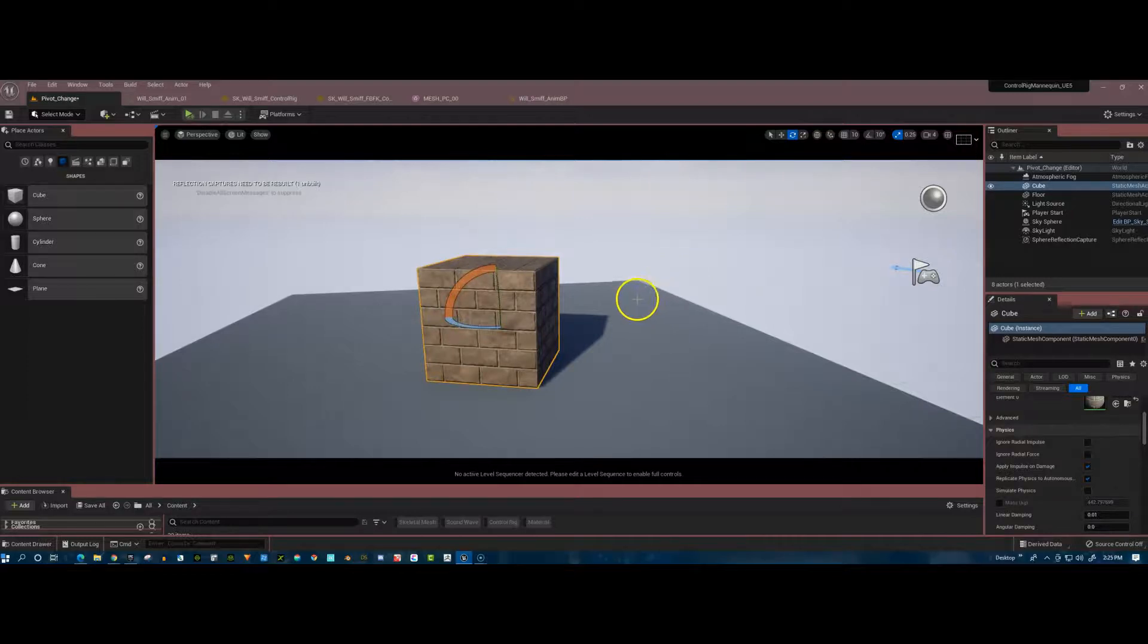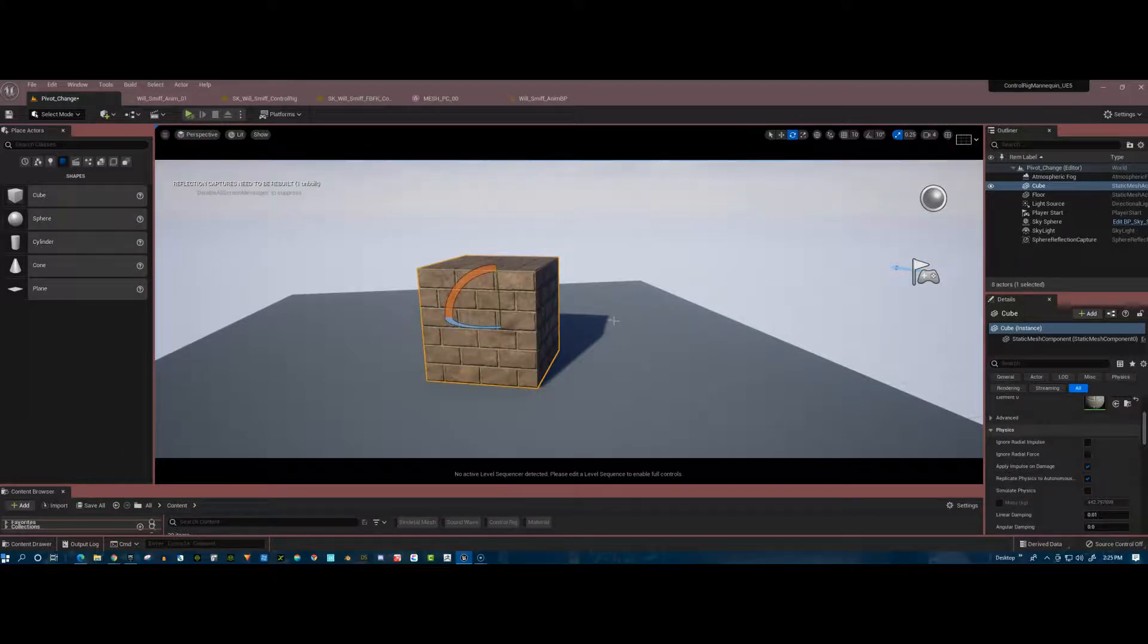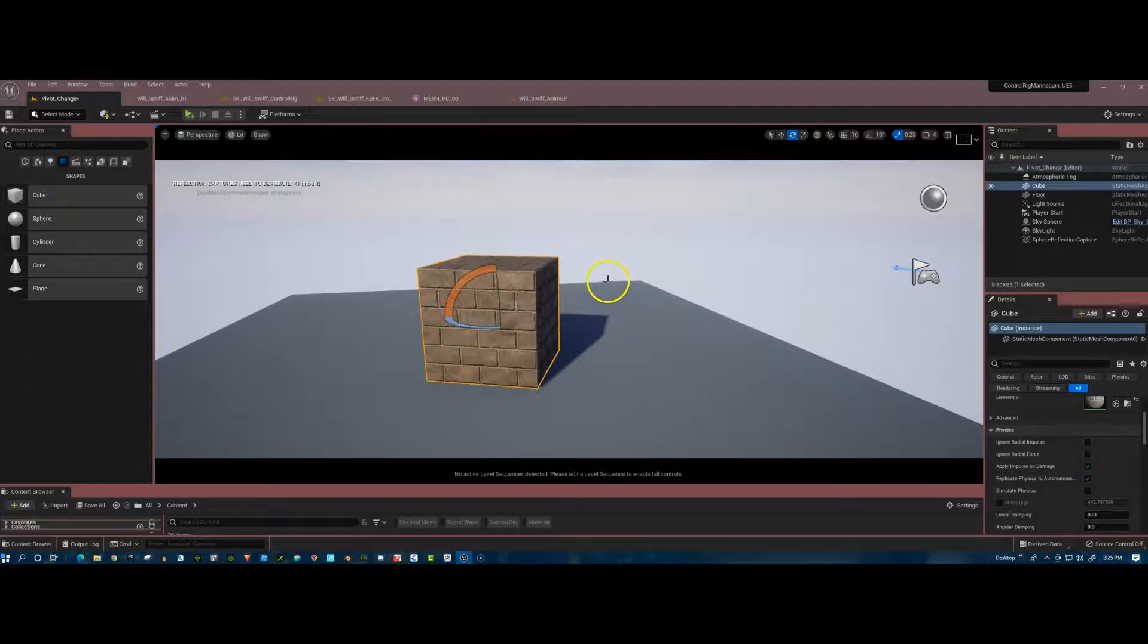But now let's say you don't want it in the center of your object because it's a character or maybe it's a long building or for some reason you want the pivot point somewhere else. Let's look at how we change that.